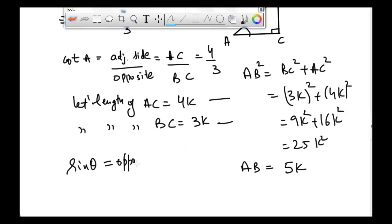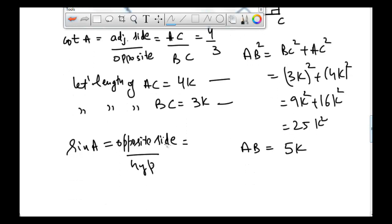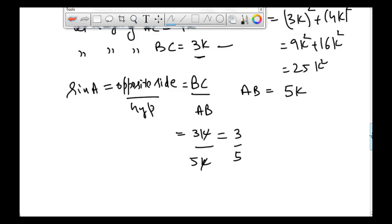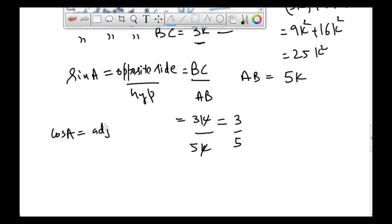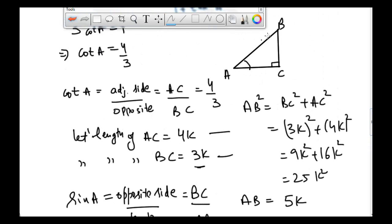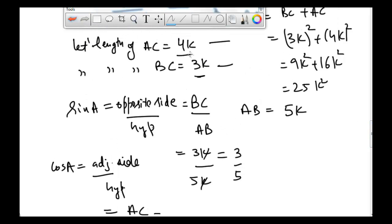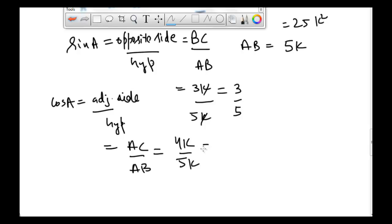Sine A is equal to opposite side divided by hypotenuse. The opposite side to angle A is BC and the hypotenuse is AB. BC is 3k and AB is 5k, so sine A is equal to 3 divided by 5. Similarly, cos A is equal to adjacent side divided by hypotenuse. Adjacent side to angle A is AC and hypotenuse is AB, so cos A is equal to AC divided by AB, which is 4k divided by 5k, giving us 4 divided by 5.